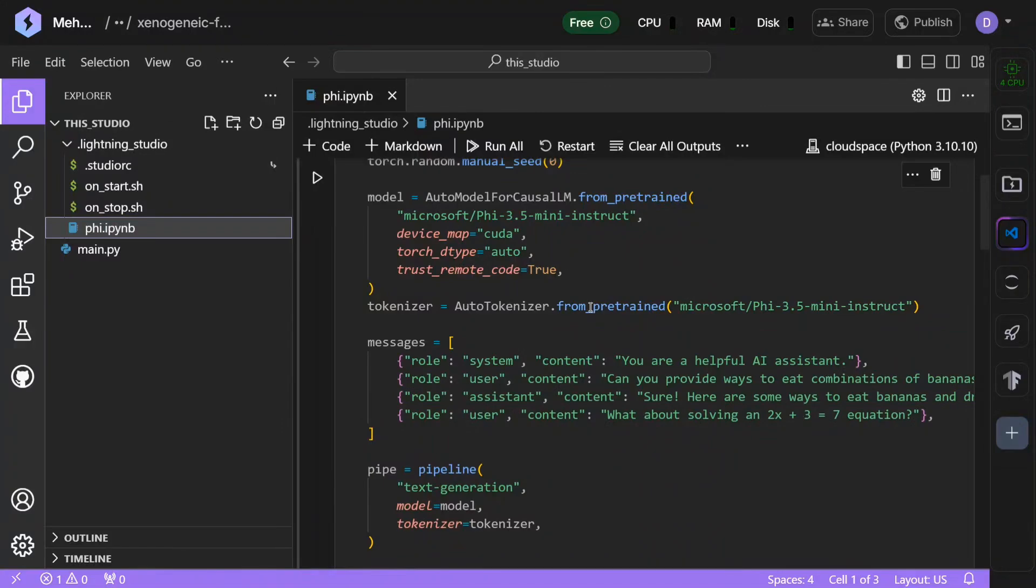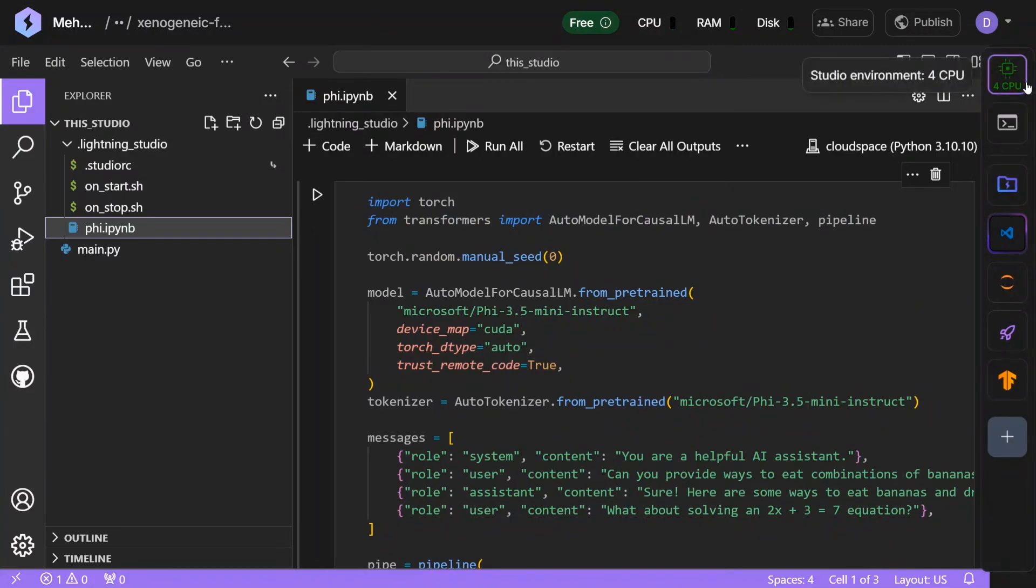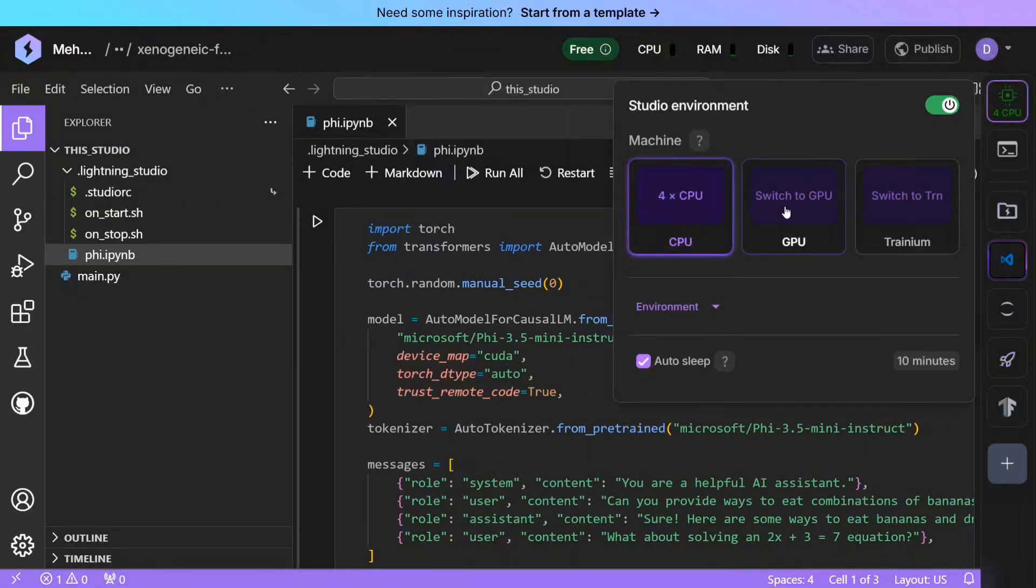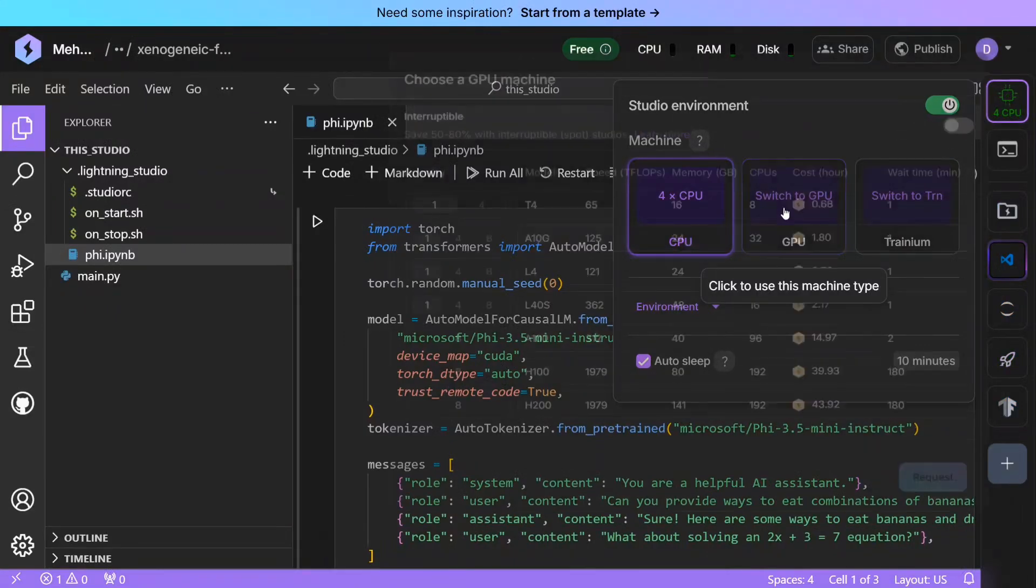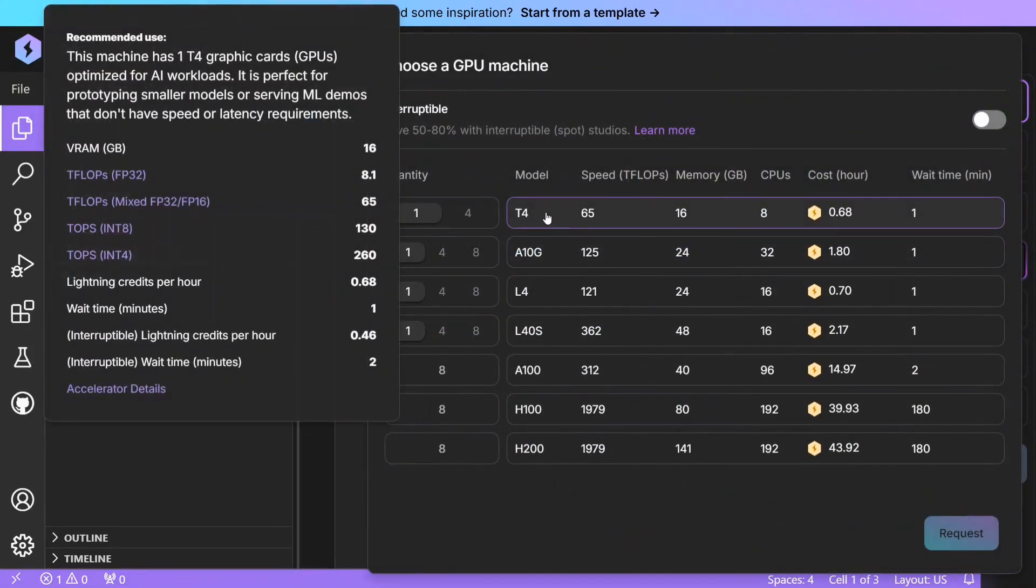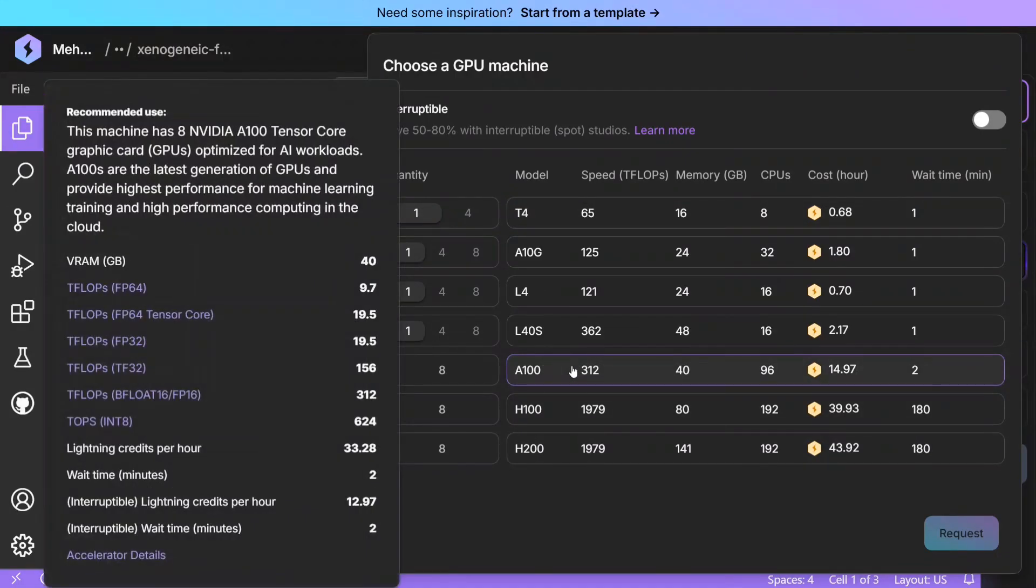So I have copied the code from Hugging Face already. I'm not trying to demonstrate how the code works, but I want to demonstrate how you can enable free GPU. As you can see on top right, right now the studio environment is in CPU. Now once you switch to GPU, you can see that you get costs for different GPUs that are present.